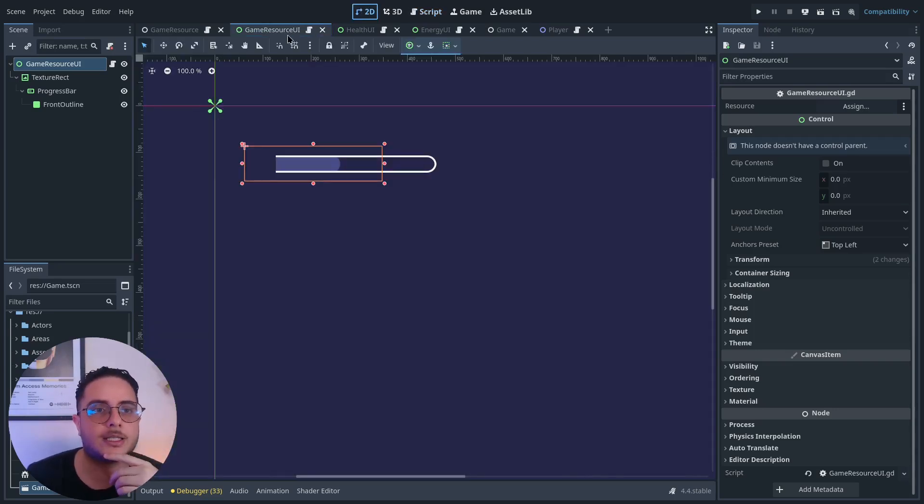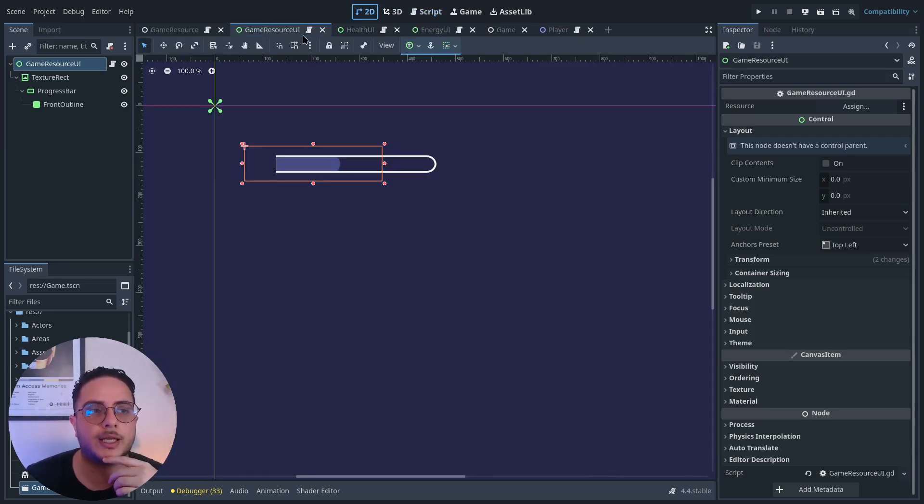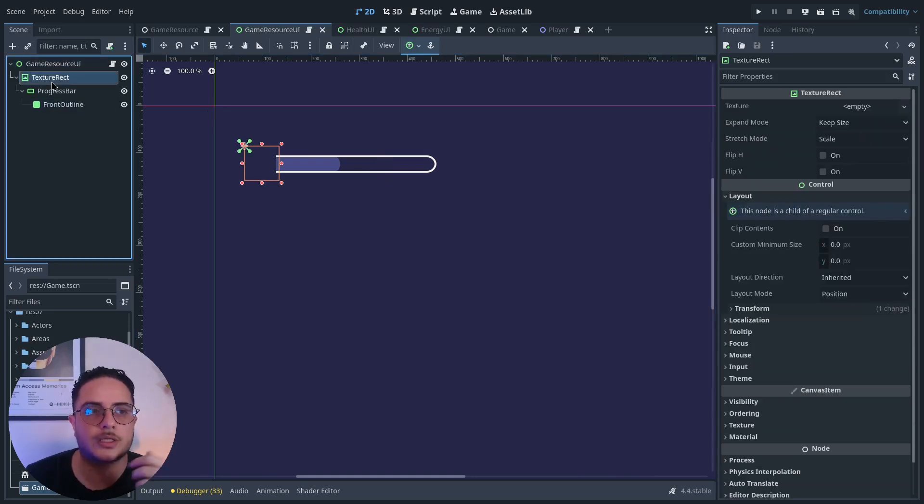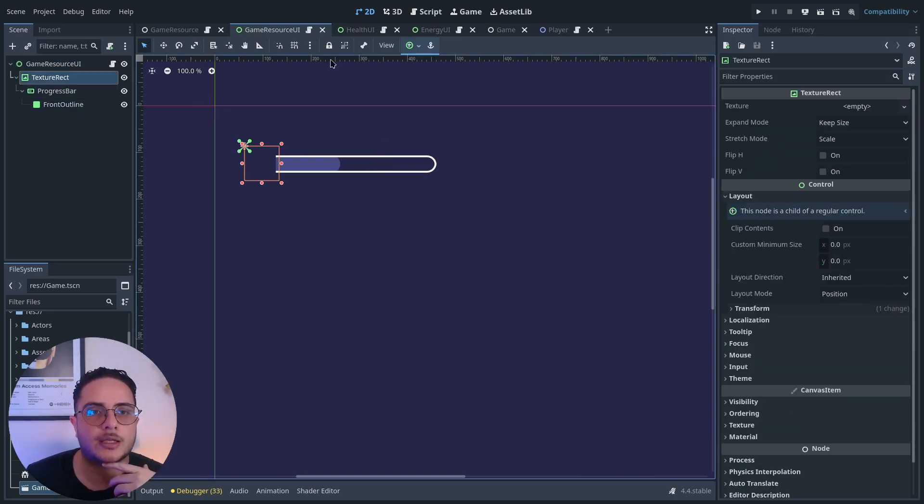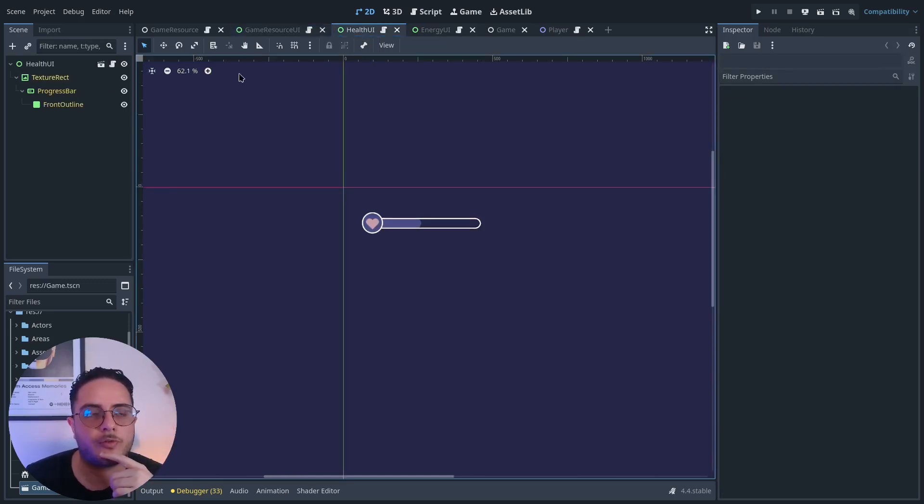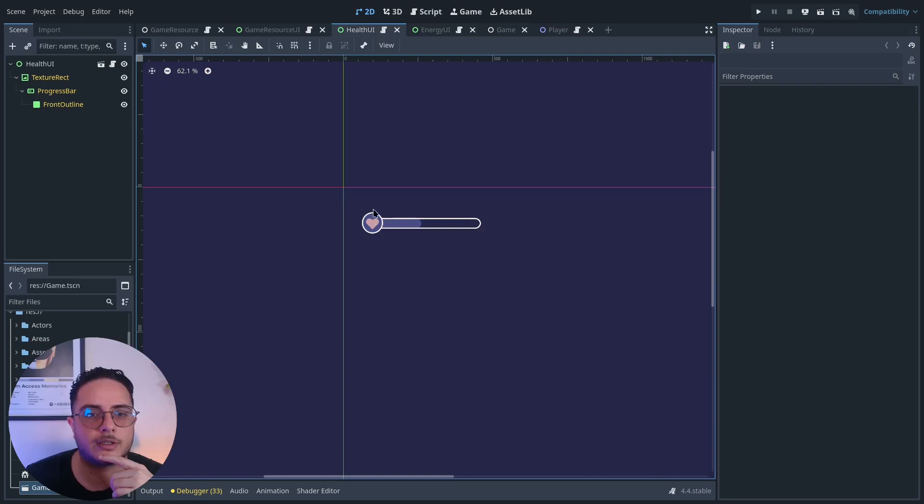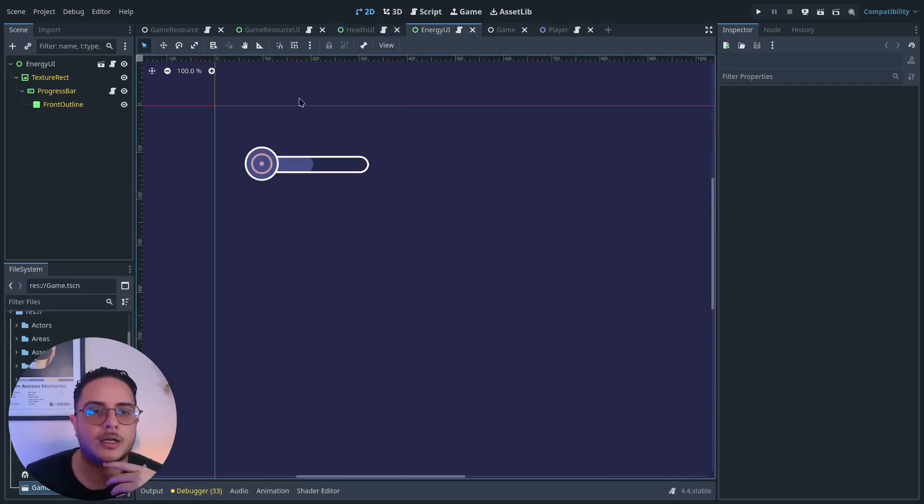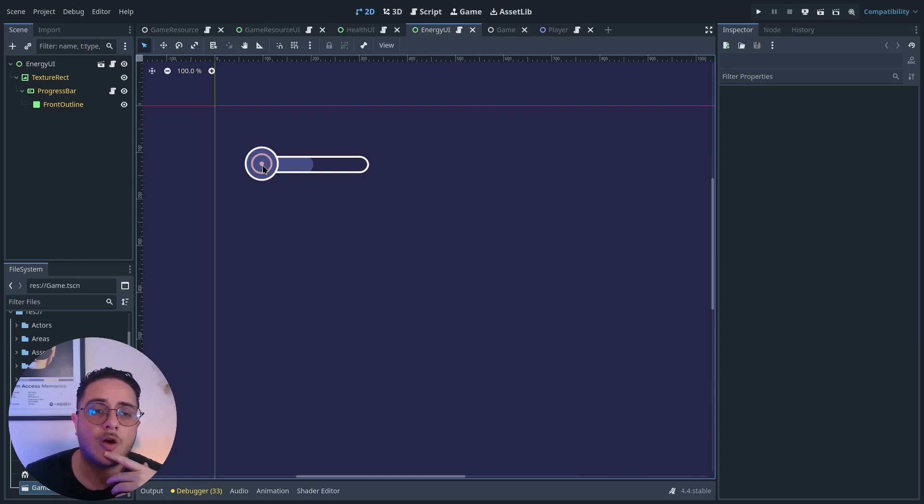to create the health bar and the energy bar, I created this game resource user interface, which is basically a control node with a texture rect. This displays the game resource icon. In the health UI, I have this heart, which communicates this is the player's health. In the energy,